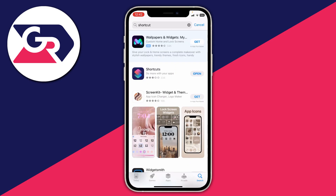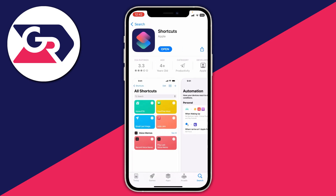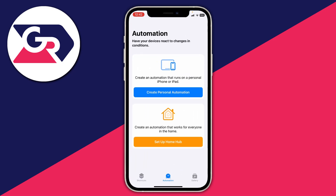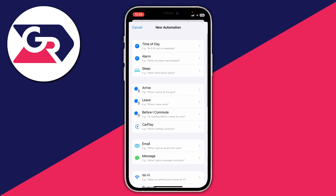Go and download it, install it, and then open it up. You need to come to the Automation section, which is the middle option in the navigation bar, and then tap on Create Personal Automation.